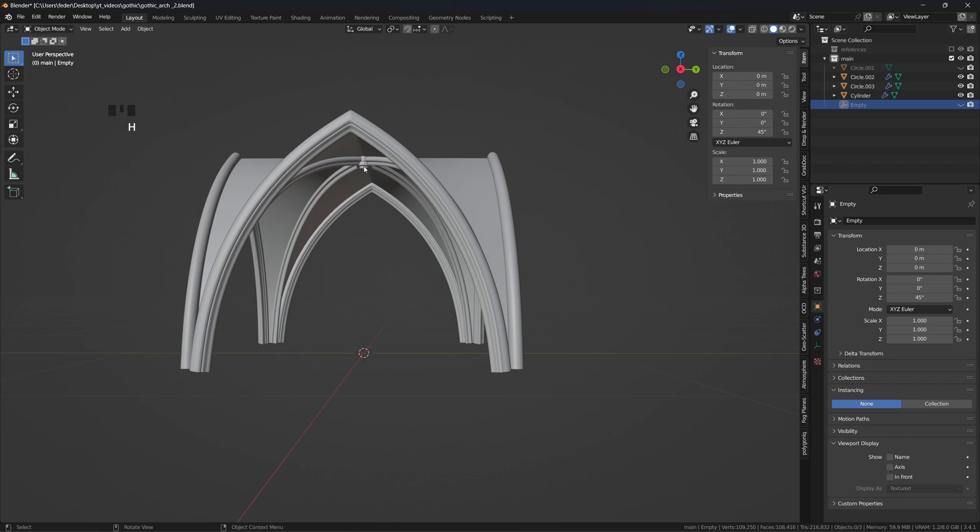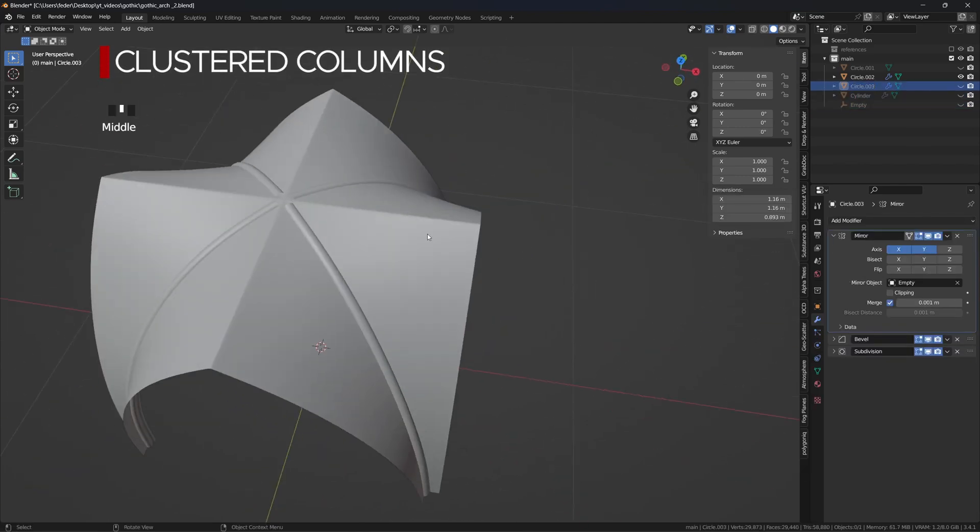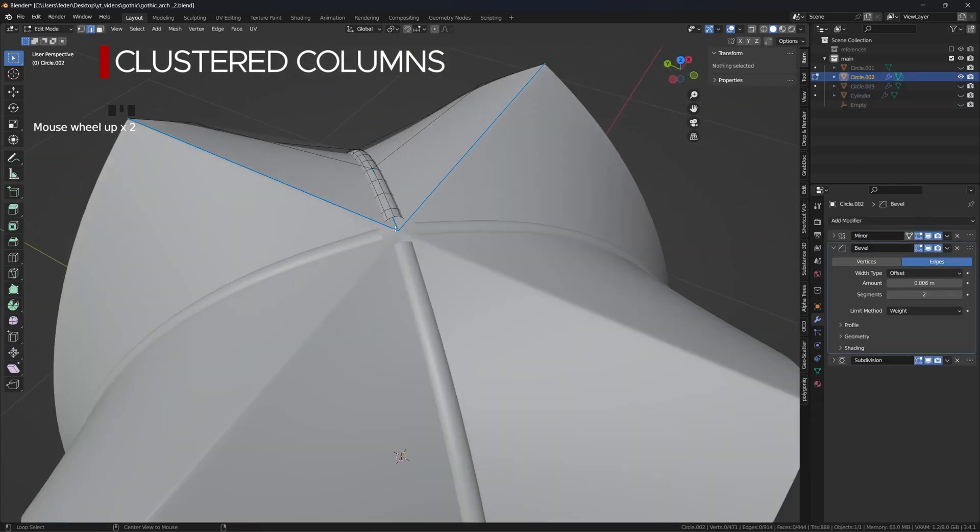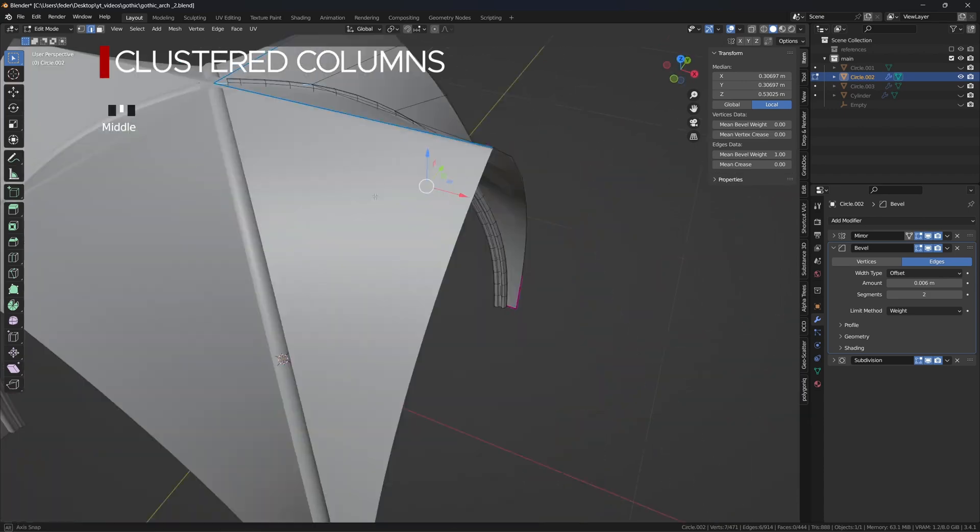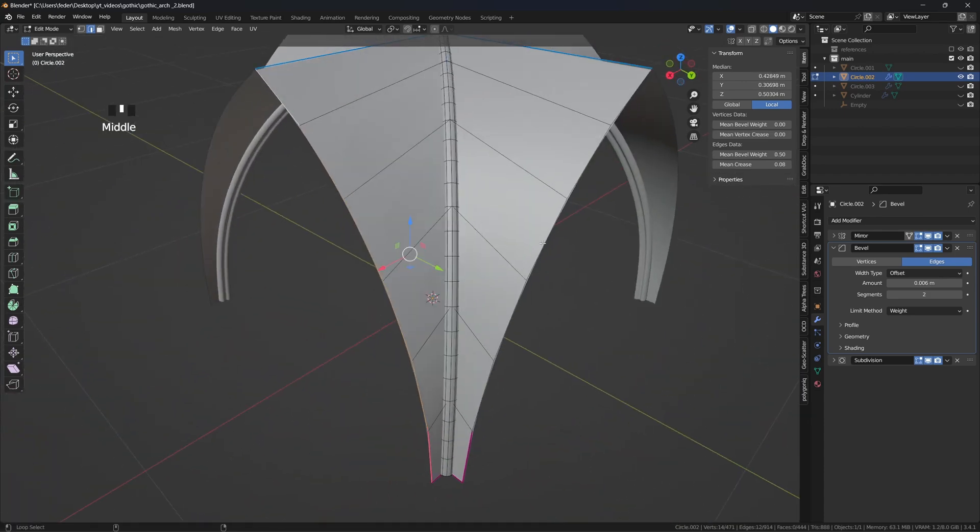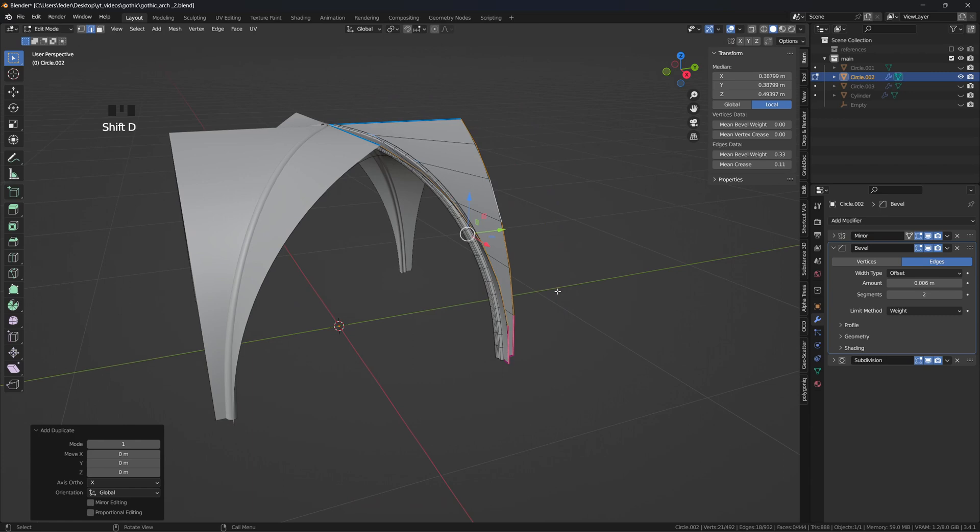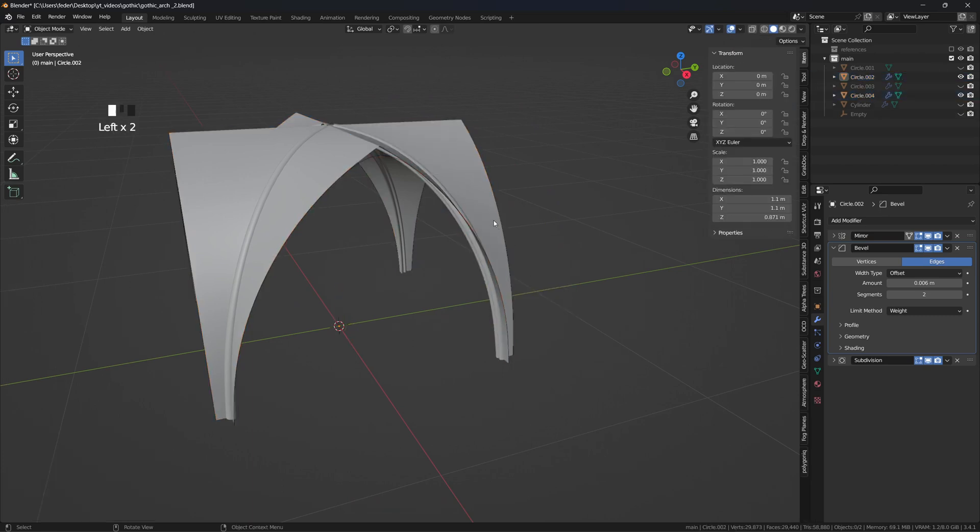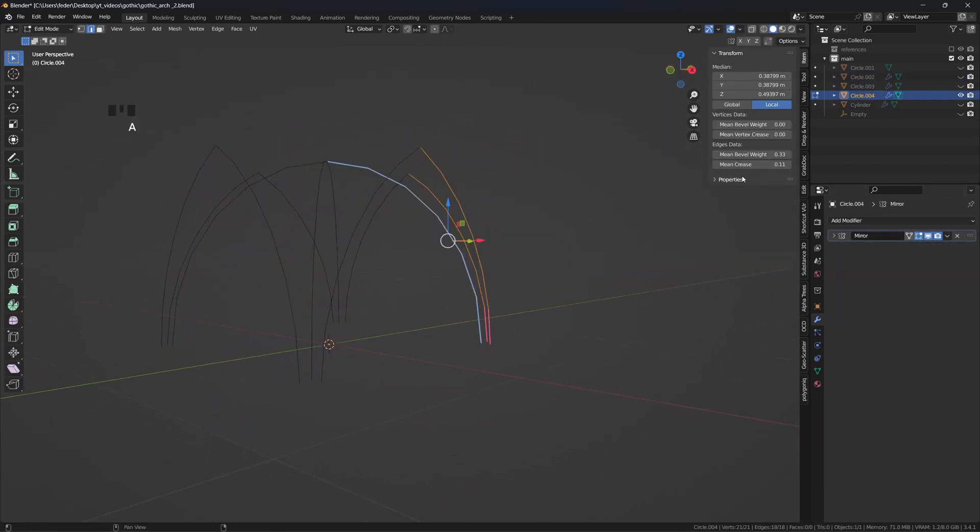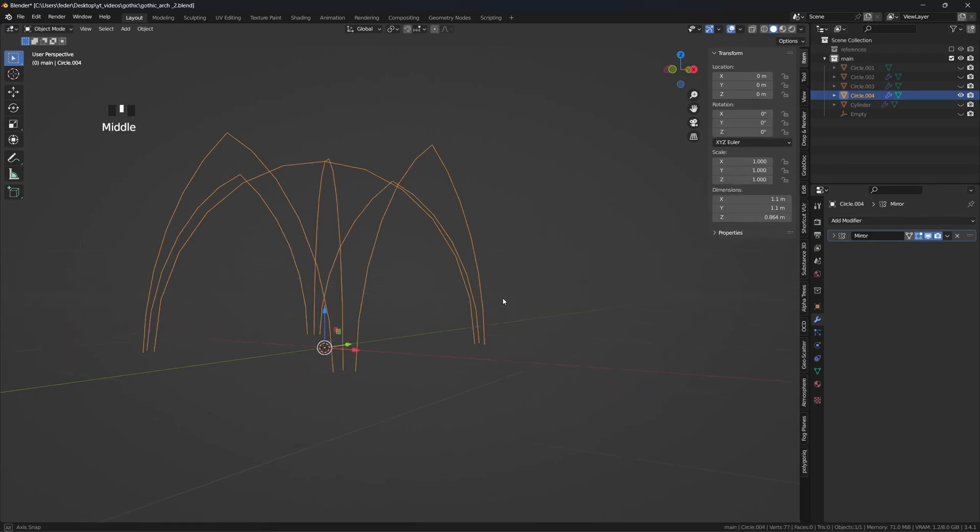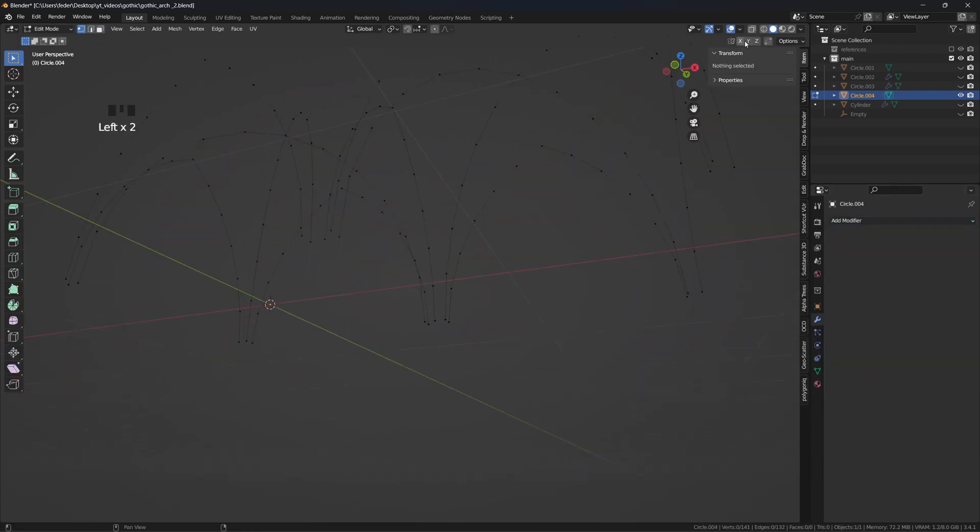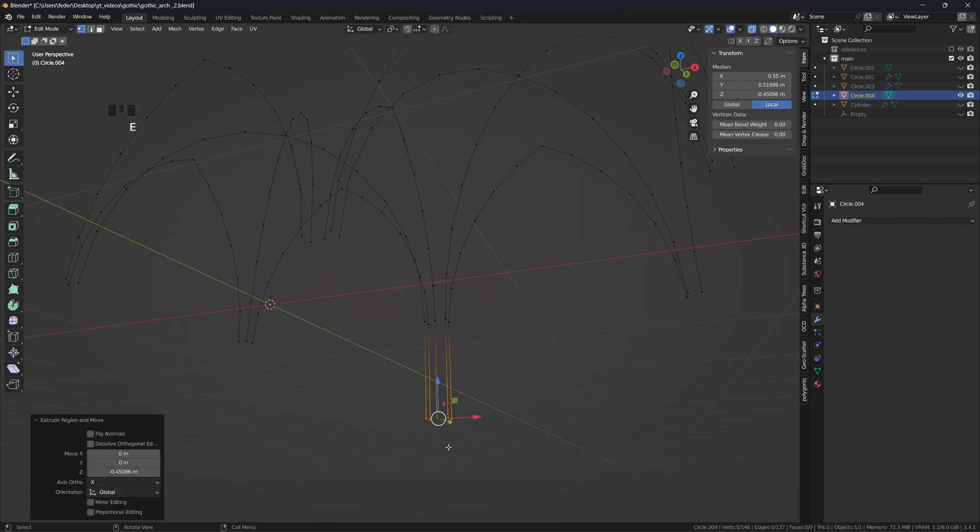To model the cluster columns, and since they are ideally the continuation of the profiles we just built, I'm selecting again the relevant edge loops on the vault, duplicating and separating them from the rest of the composition. I'll remove as well any crease or weight, and add an array modifier to get them all in place. Tab into edit mode, circle select the bottom vertices and extrude them down.